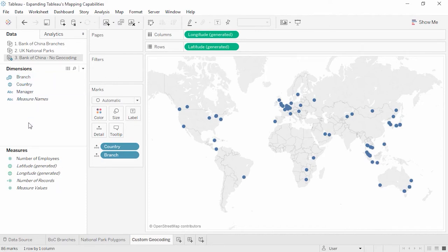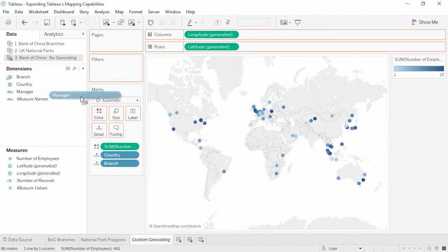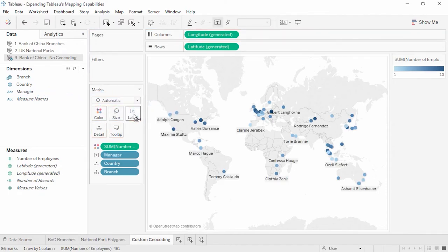And here's our map — done without latitude and longitude in the dataset itself. Maybe we'll color by number of employees and add Manager to label. Thank you for watching this video on expanding Tableau's mapping capabilities. To learn more about the requirements for the custom geocoding import file, please continue to the Custom Geocoding video.